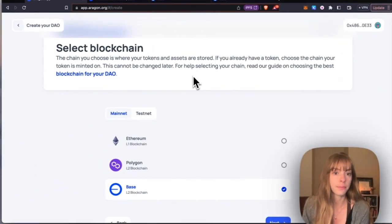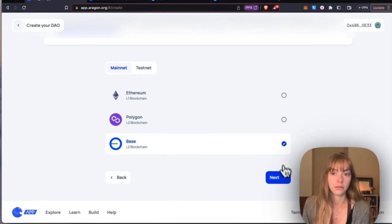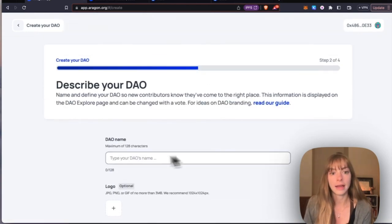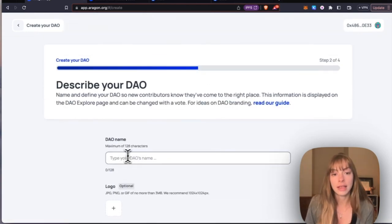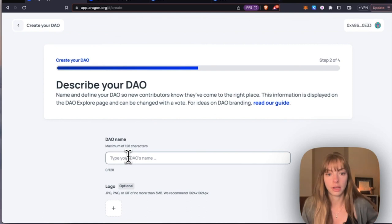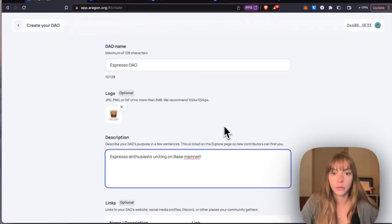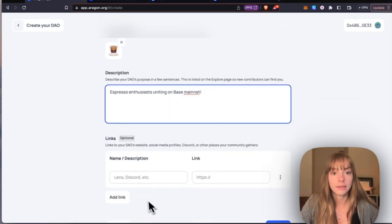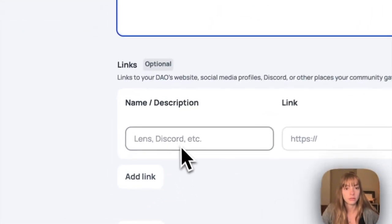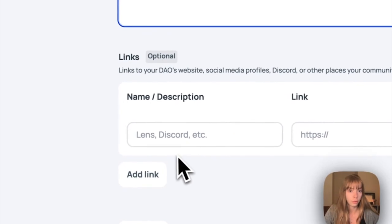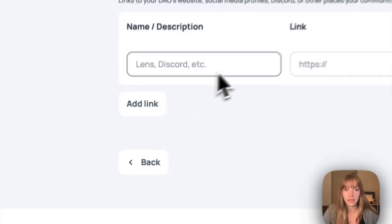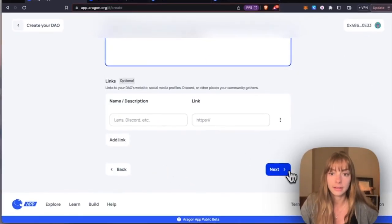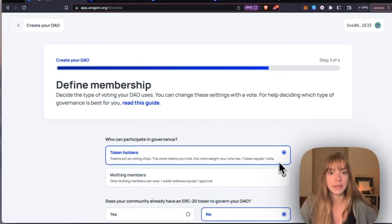Then add your DAO's name, logo, and description. Once you've added those, you can add any links such as to your Lens, Discord, Twitter, anything like that. Click Next and now you choose who can participate in governance.